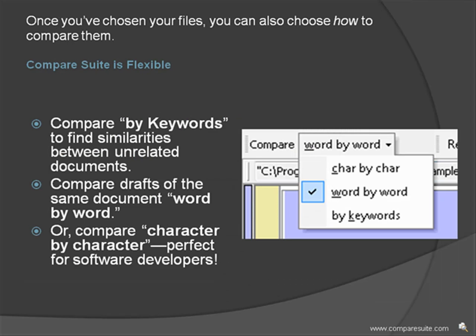Compare Suite is flexible. Once you've chosen your files, you can also choose how to compare them. Compare by keywords to find similarities between unrelated documents. Compare drafts of the same document word by word. Or compare character by character, perfect for software developers.